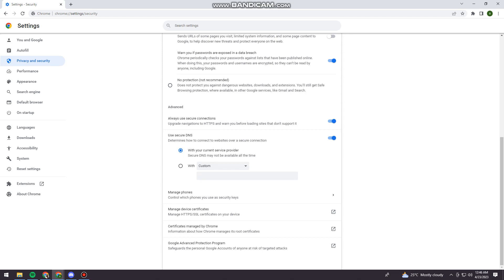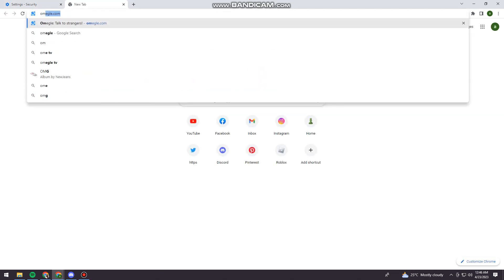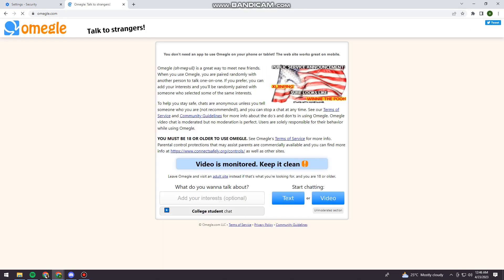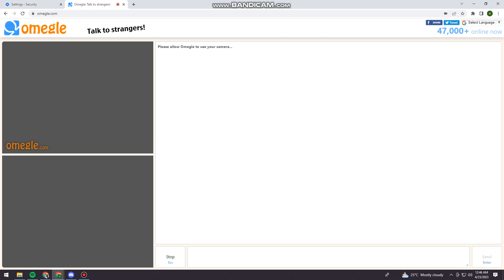And that should help you with your problem. So now let's just try it and search for Omegle.com. And let's start a conversation or a video. You just need to check these two boxes and click on Confirm and Continue.